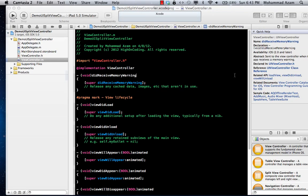Hi and welcome to the Azam Sharp channel on YouTube. I'm your host Muhammad Azam and in this video I'm going to show you how you can use the UI split view controller with the use of storyboards.